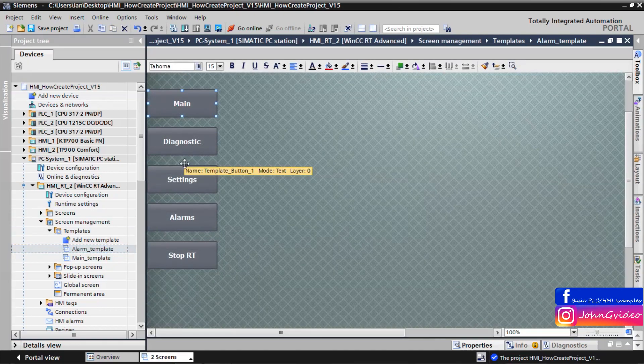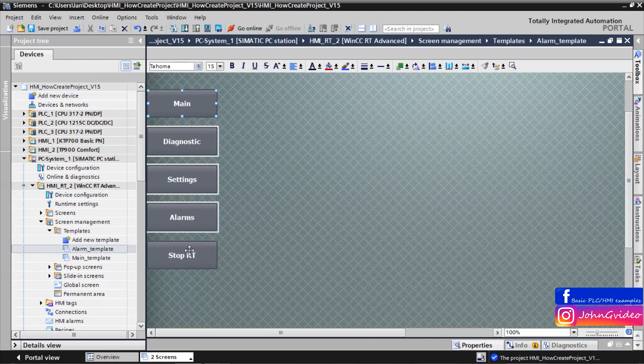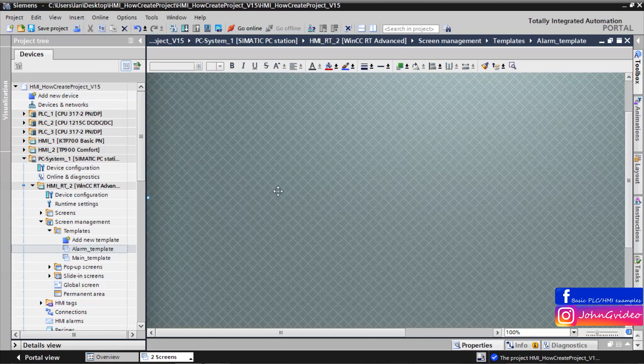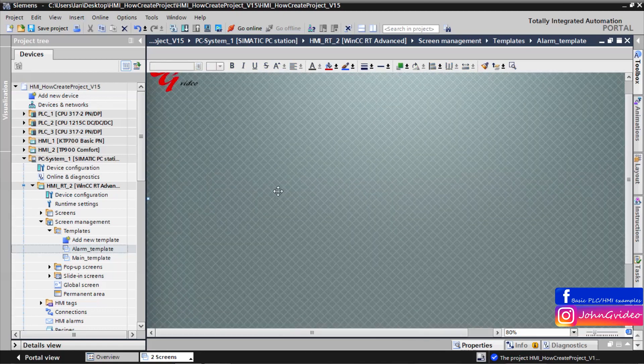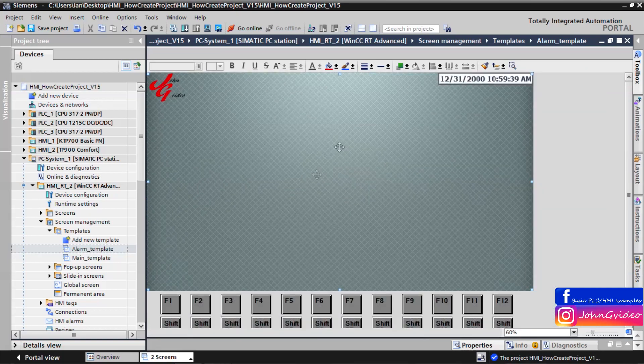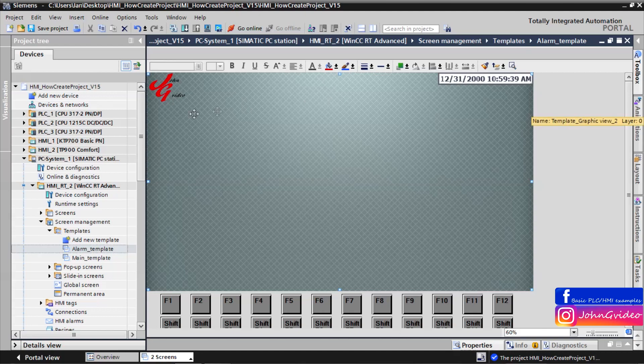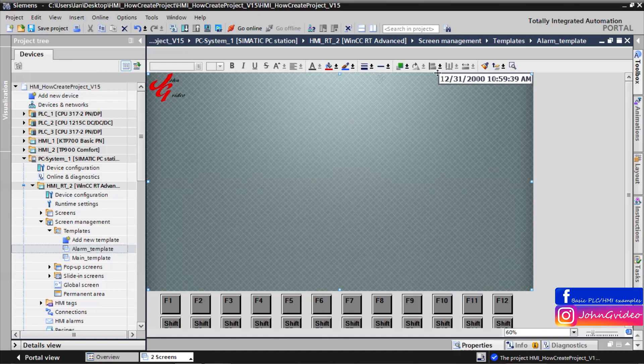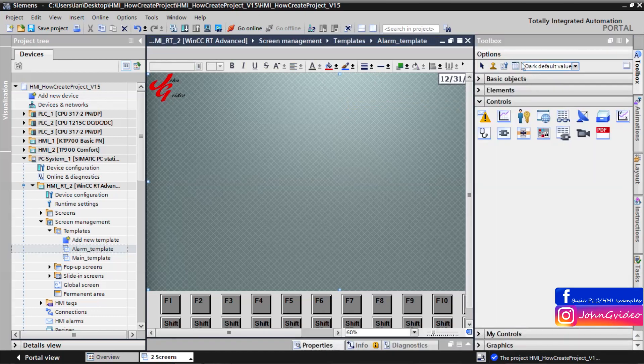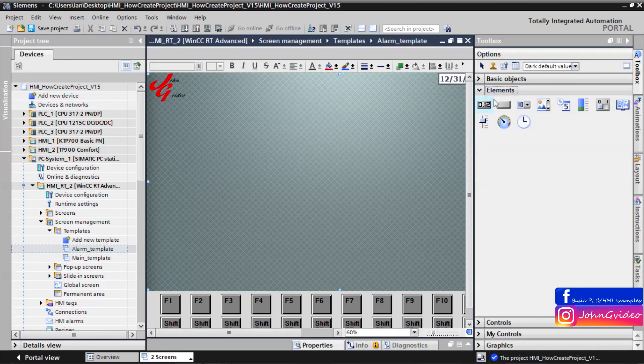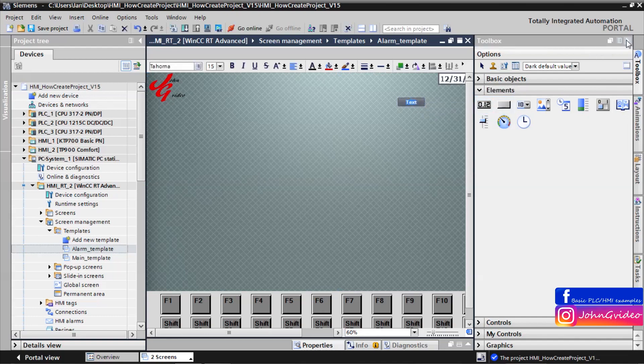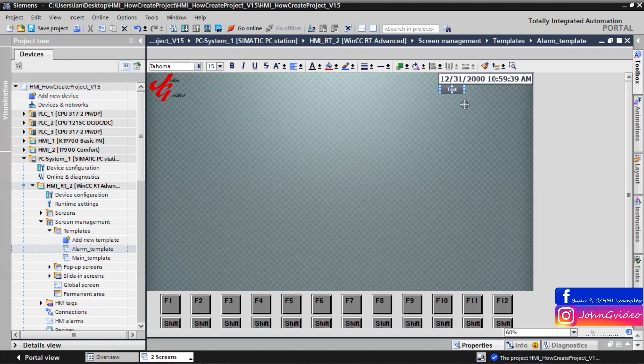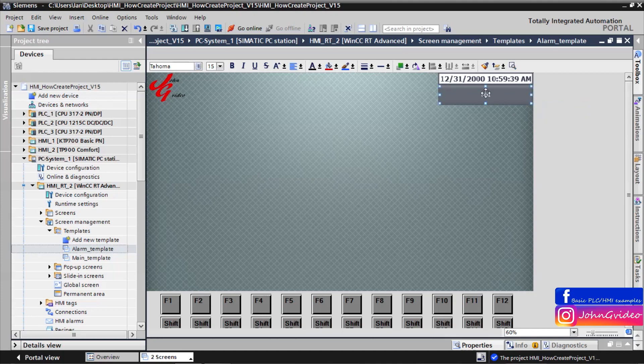We don't use buttons. This will be template for alarm screen where we use alarm view in this area. For this we don't want a menu button. And for returning to the main screen we use for example another button with name load to main.